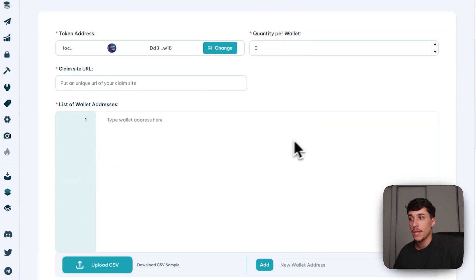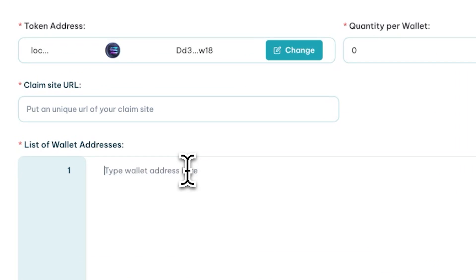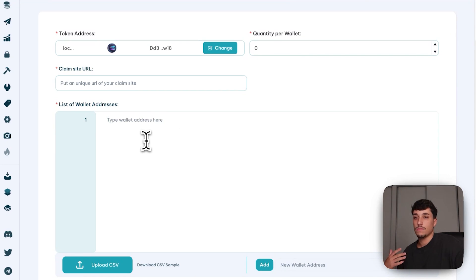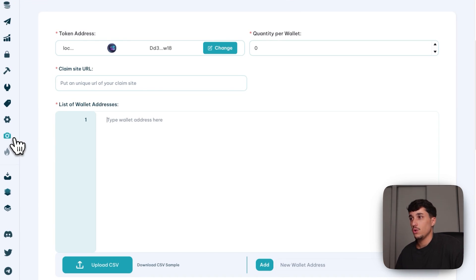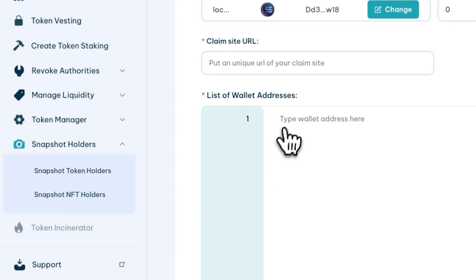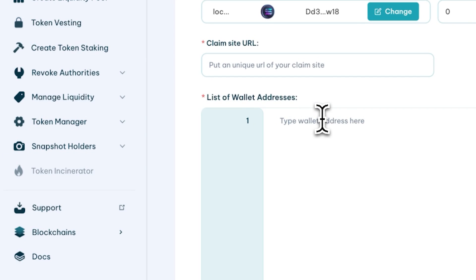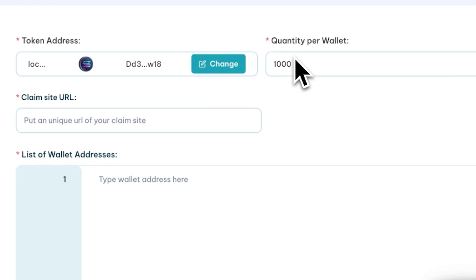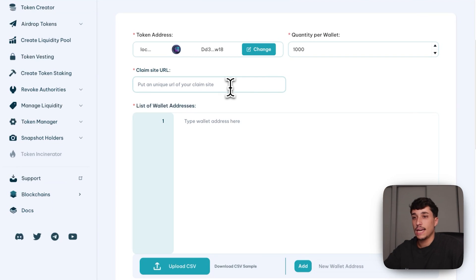These claims won't be public, meaning not every wallet will be able to claim. You need to enter all the wallets you want to allow to claim. The most common use case is distributing tokens as a marketing campaign to well-known communities. You can also select an option for any token holder or any NFT holder in order to get their wallets and upload them here. We will set the quantity per wallet to 1000, for example.